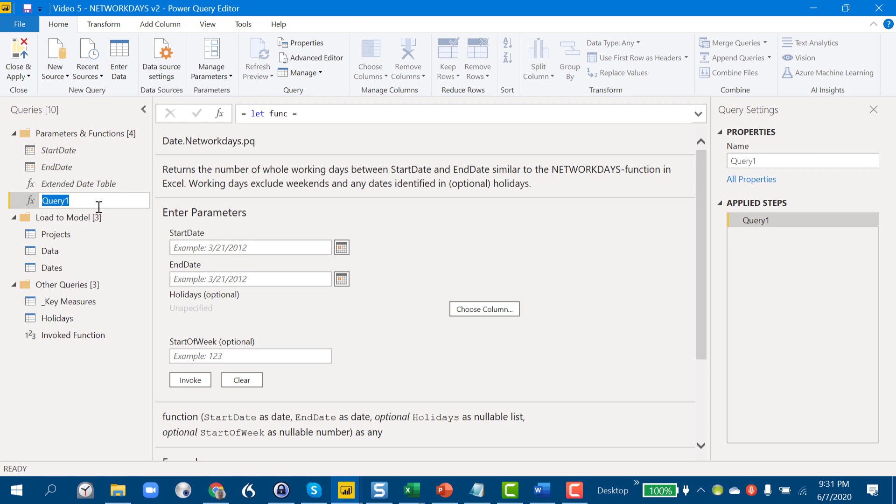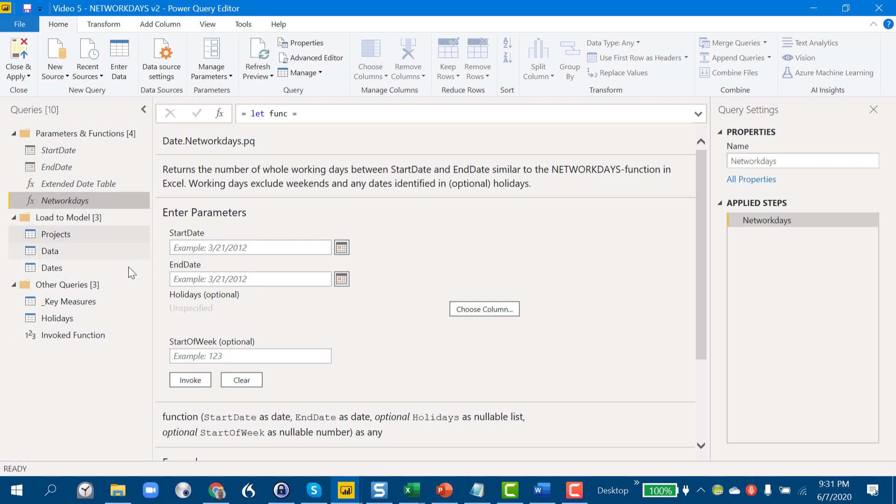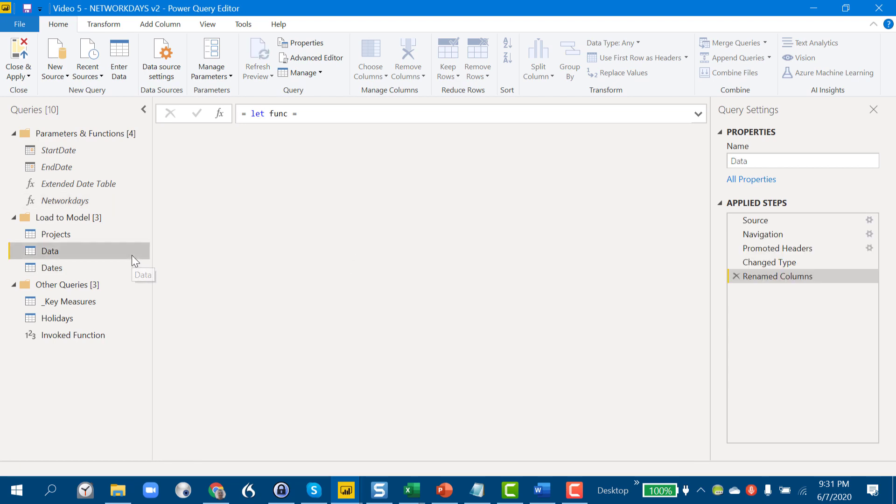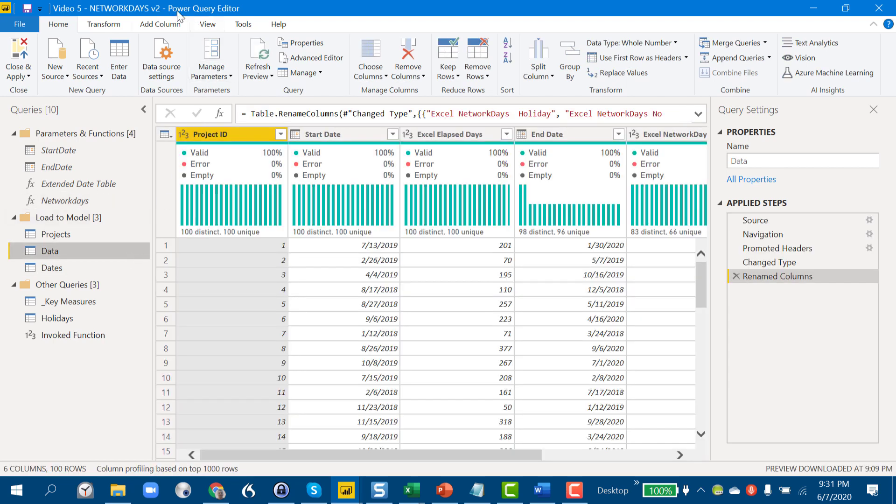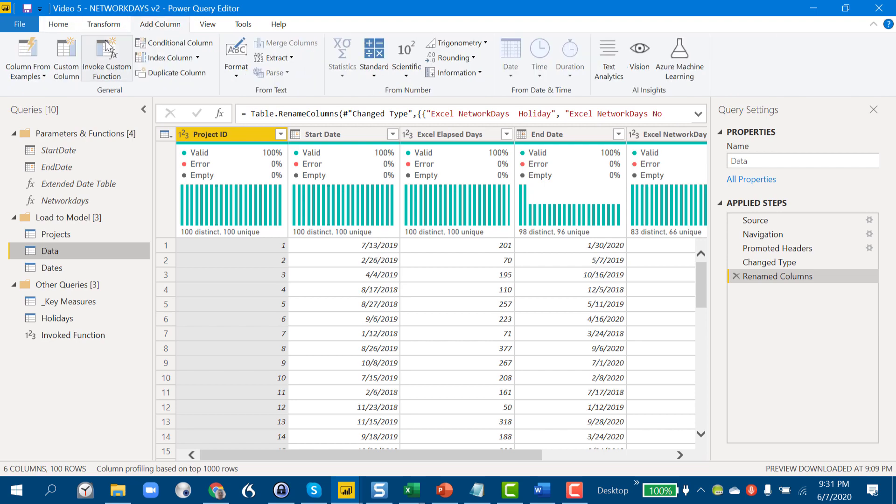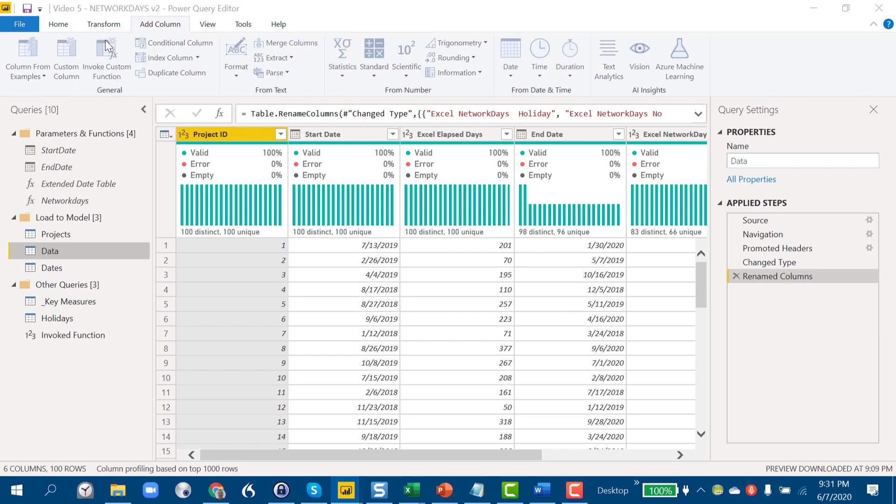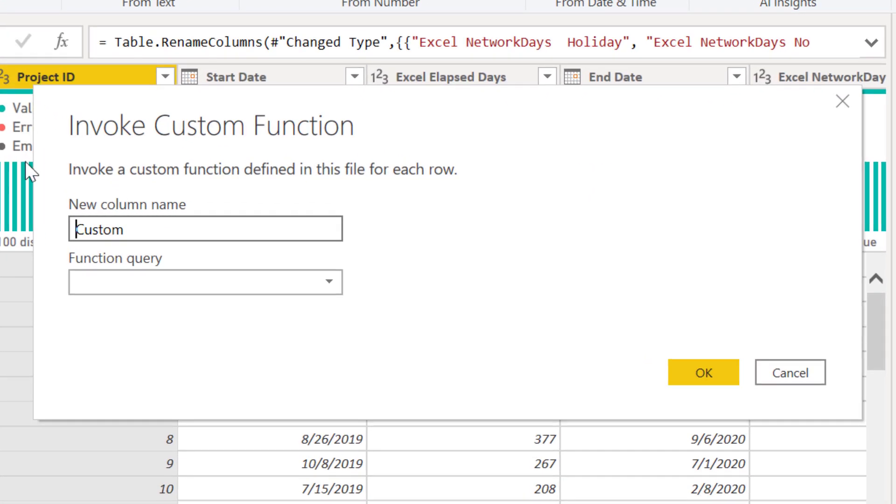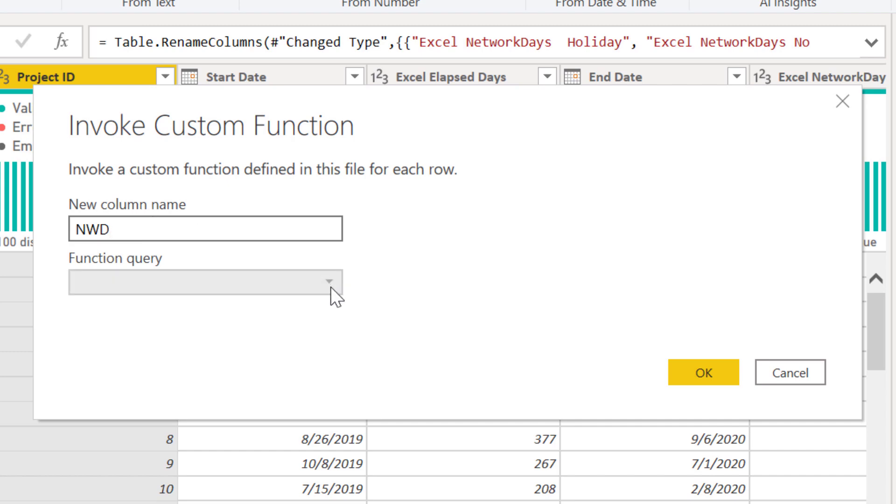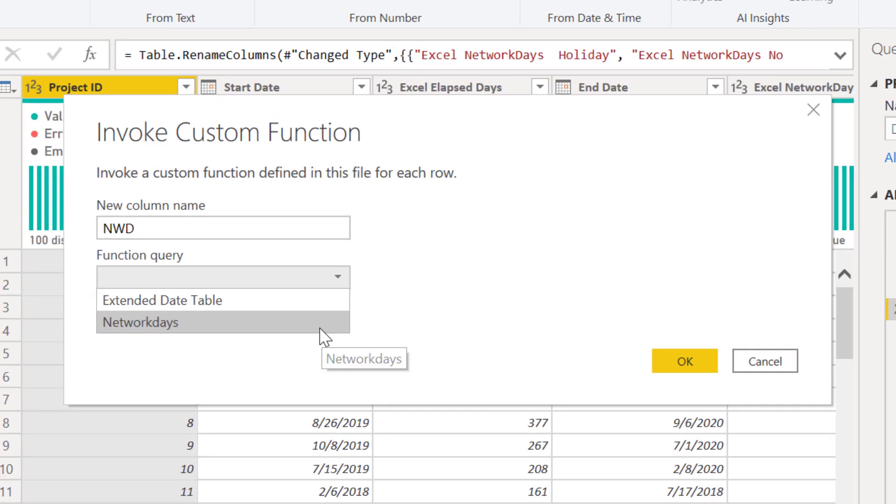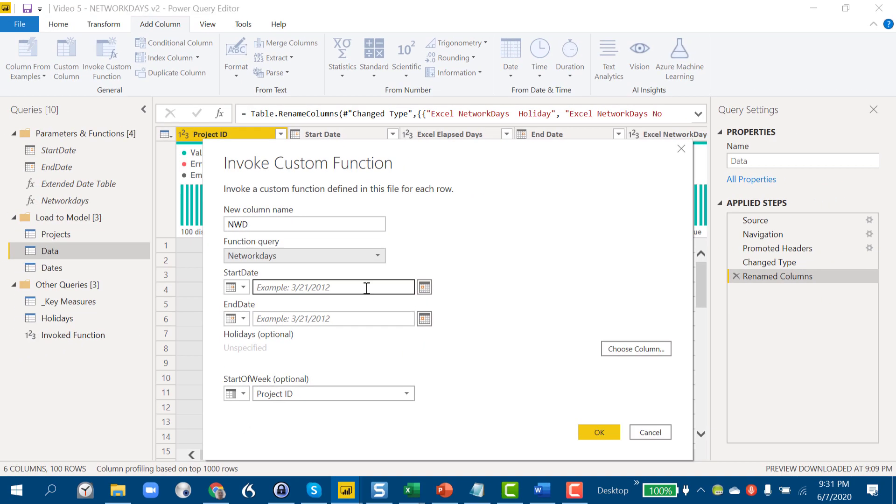We just go to our data here, go to add column, and invoke custom function. We're going to call this, let's call it NWD. In this case, at this point we're not going to worry about taking holidays out, we're just going to calculate taking out elapsed workdays, so we invoke the network days function.